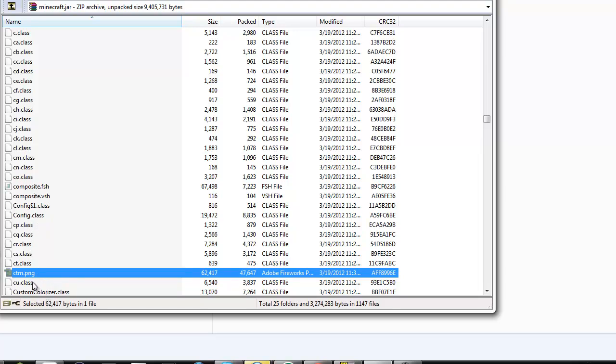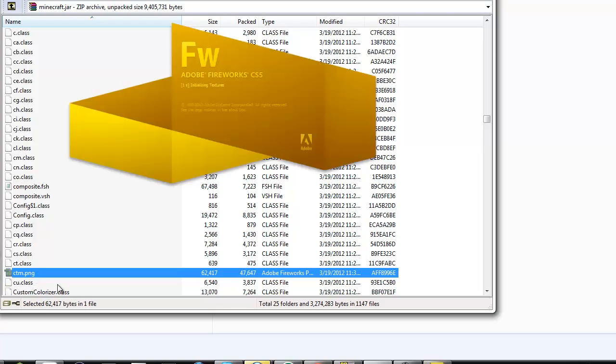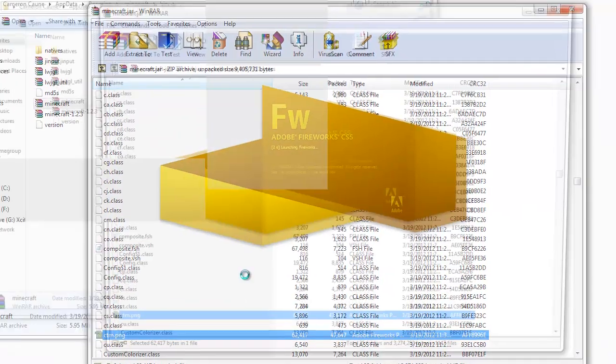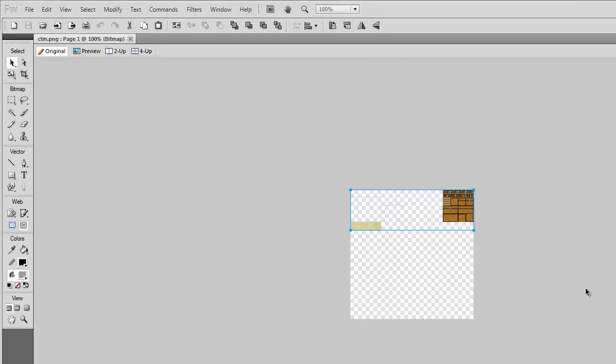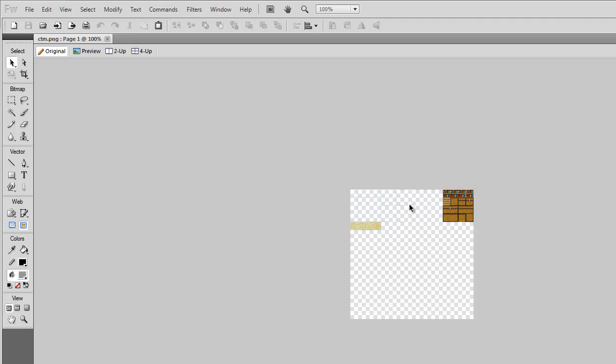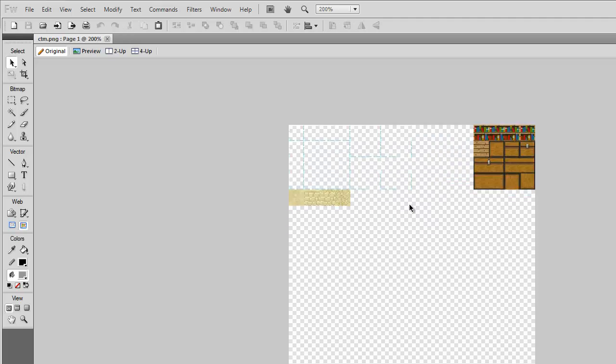If you have one of those mods, open CTM.png. You'll notice it's completely different. It only houses connected textures like chests, bookcases, glass, and sandstone.